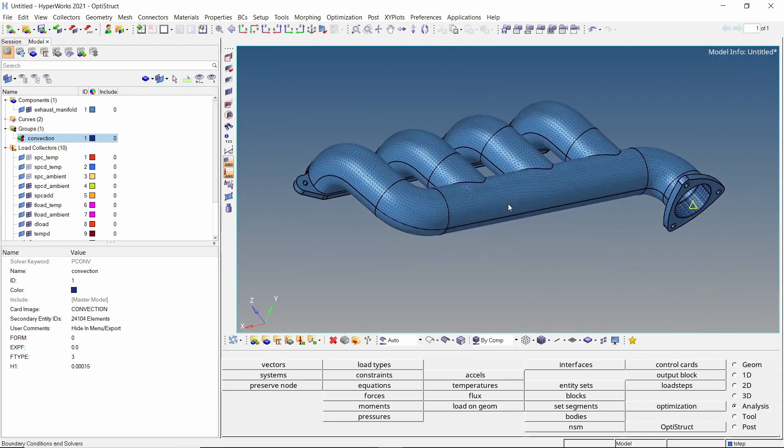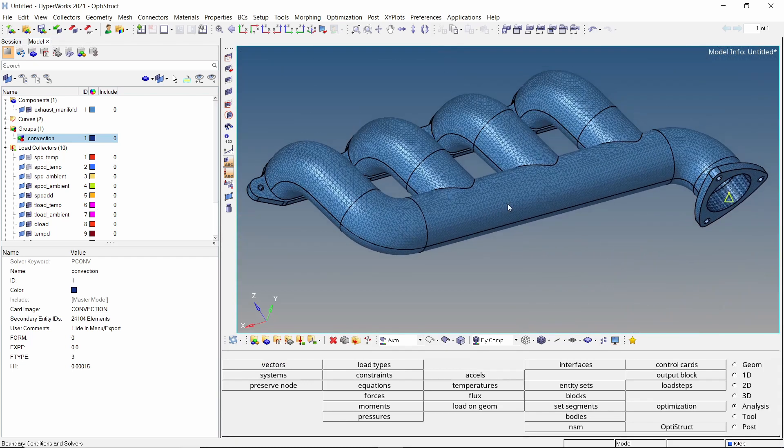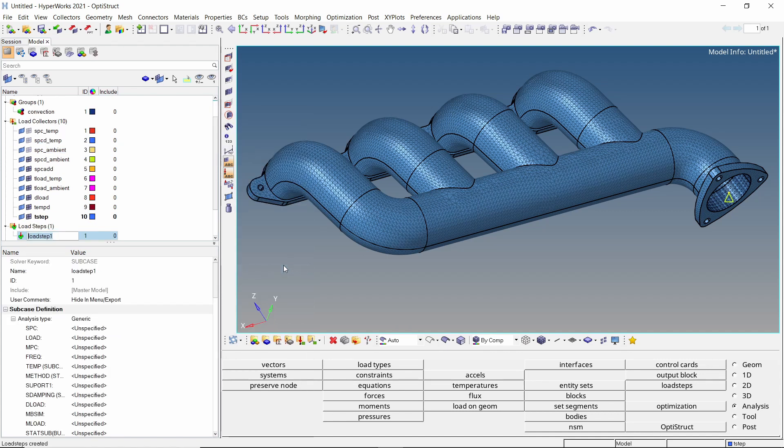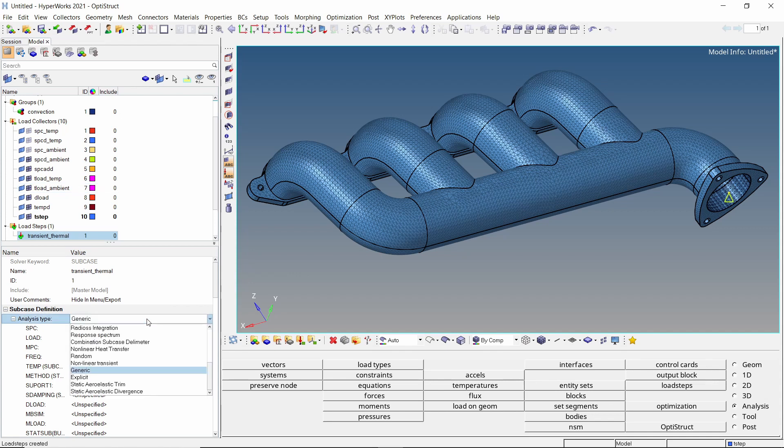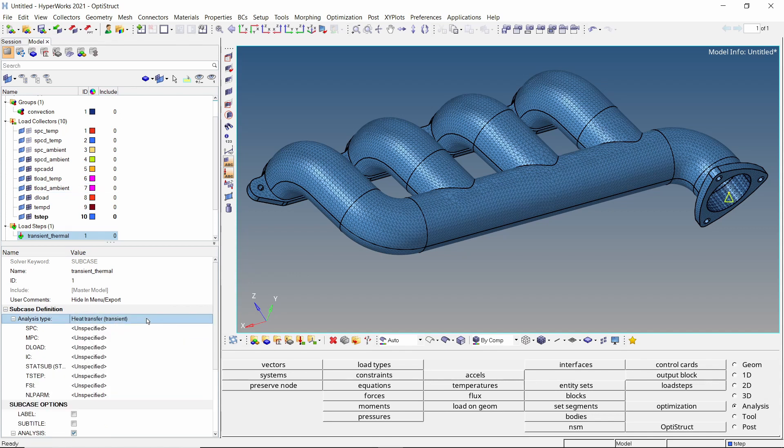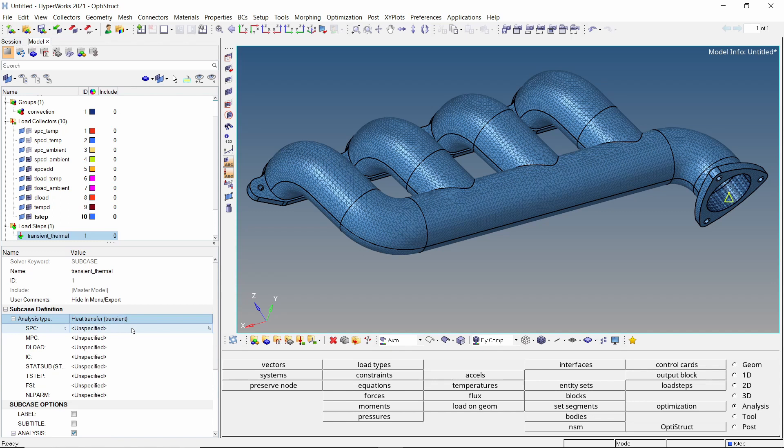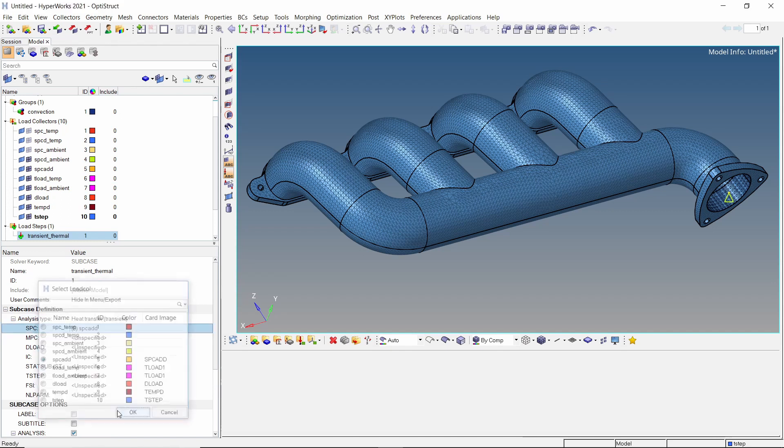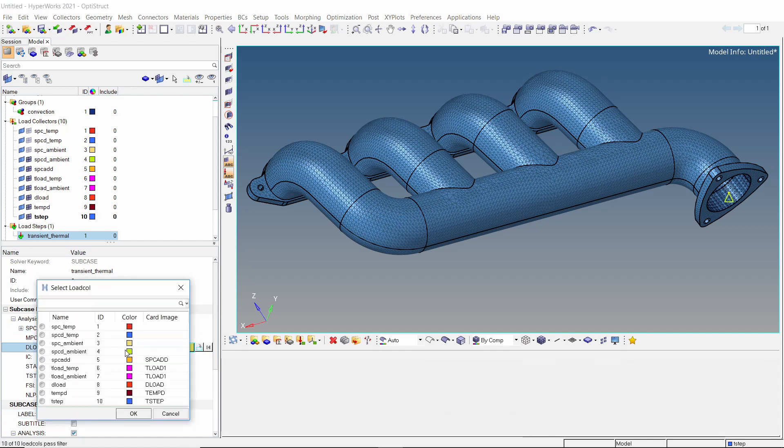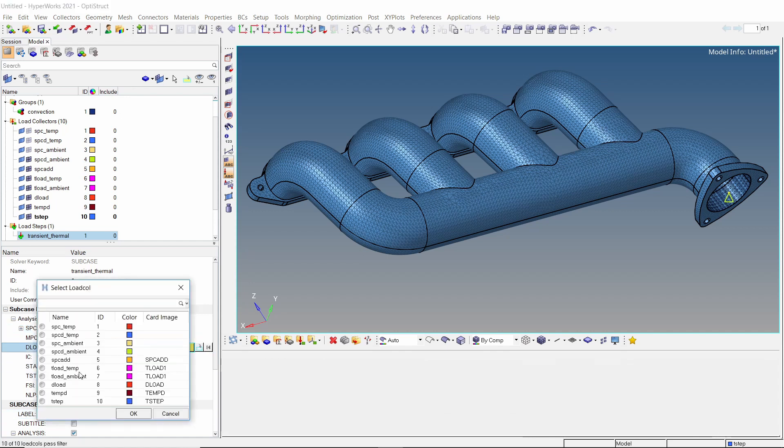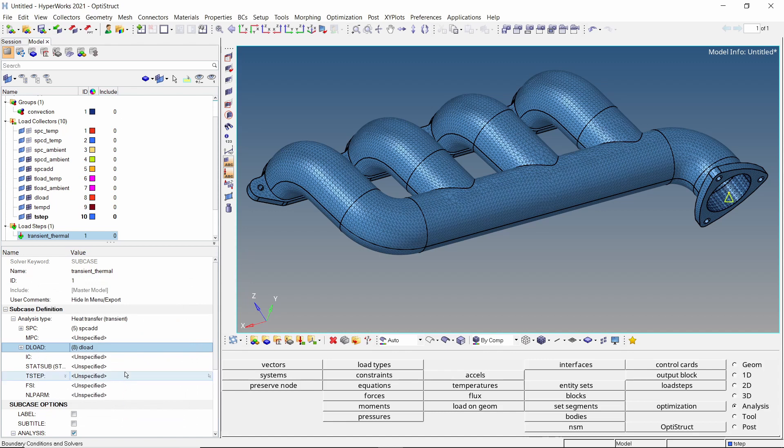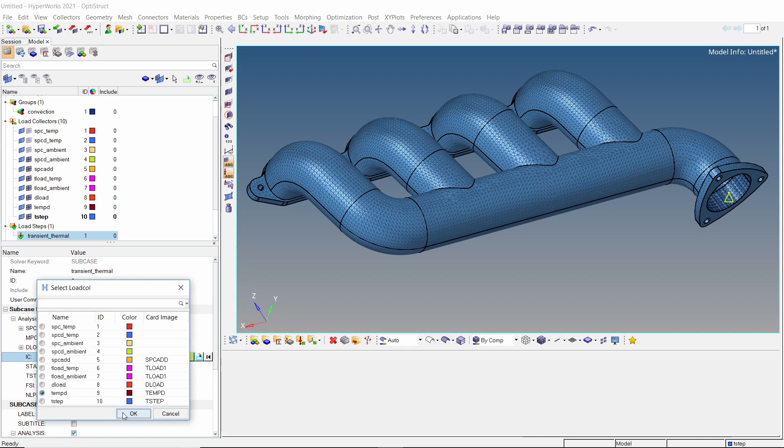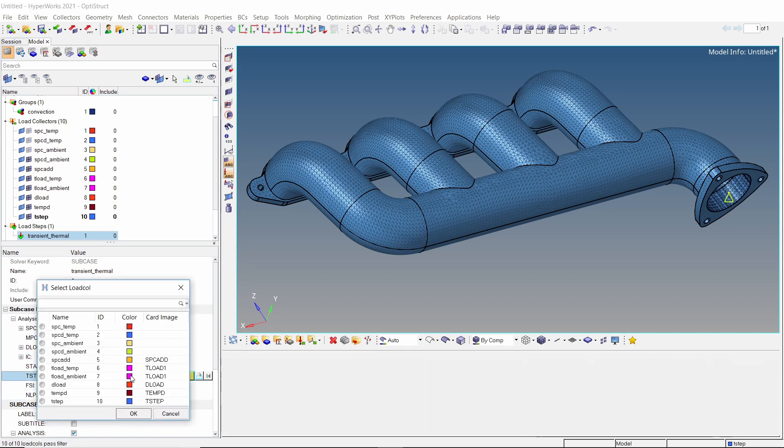To couple all the loads and constraints into a transient thermal analysis, create a load step. Change the analysis type to heat transfer transient. In SPC field, select the SPC add load collector. Select the D load in the respective selection box. Temp D will be the initial condition for this analysis. Lastly, assign the T step load collector to specify time stepping details.